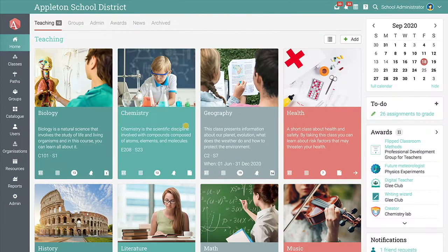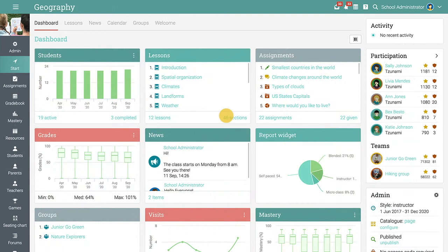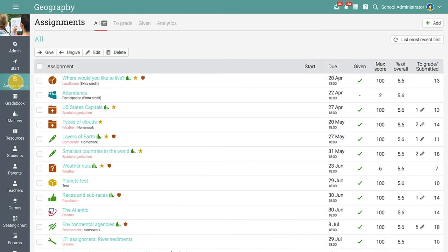Neo makes it easy to evaluate students' knowledge and progress in classes using assignments. To add a new assignment in a class, go to the Assignments tab and click Add.